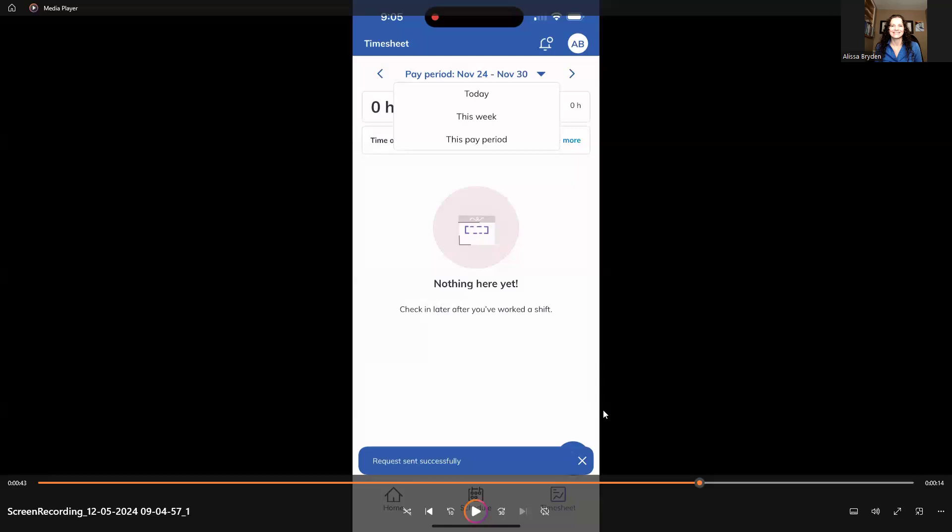Once you do request that time sent in, note that your manager will be able to see it up for approval on the other end. They'll be able to approve it. Once they approve it, it will then show up, but it won't show up until it gets approved.